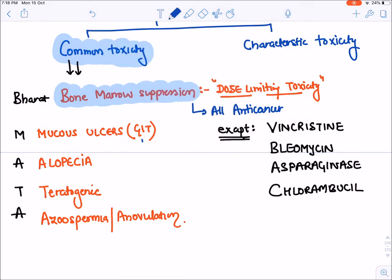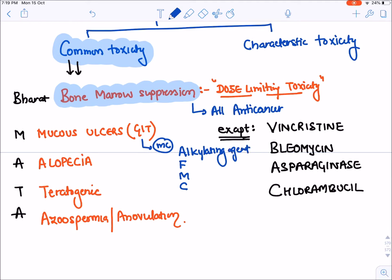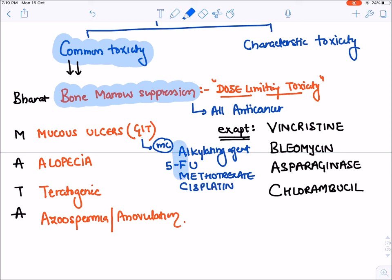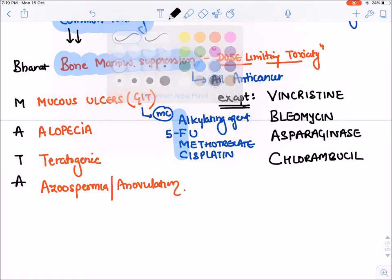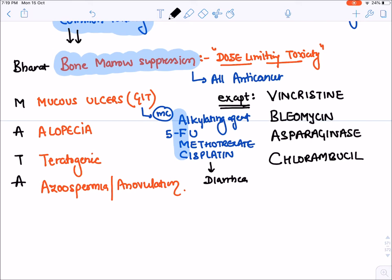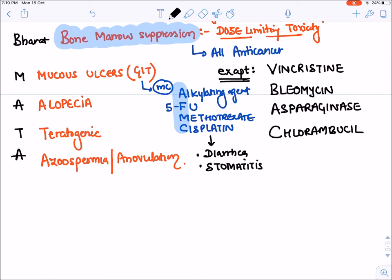Mucous ulcers or GIT ulcers are most commonly seen with four drugs remembered by the mnemonic AFMC: A for Alkylating agents, F for 5-Fluorouracil, M for Methotrexate, and C for platinum compounds like Cisplatin. Due to mucous ulceration, the patient will present with diarrhea, malabsorption, and mucous ulcers leading to stomatitis — ulcers in the mouth.